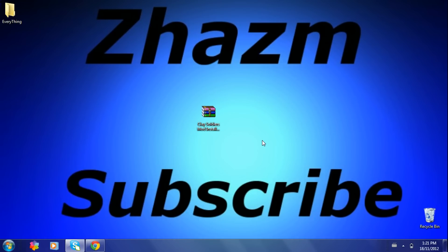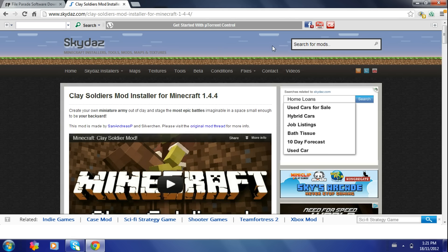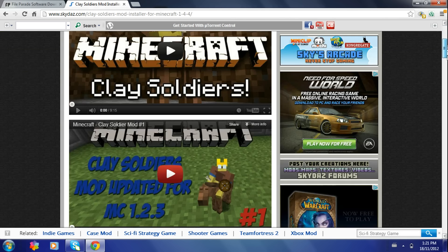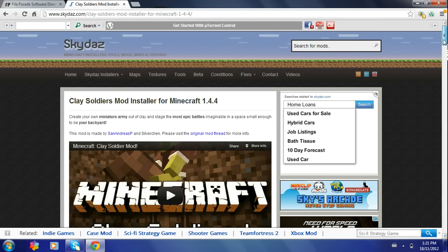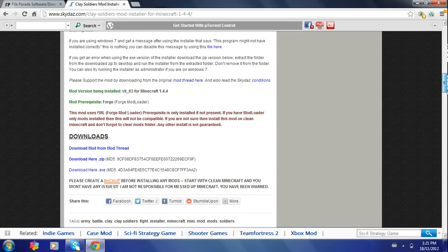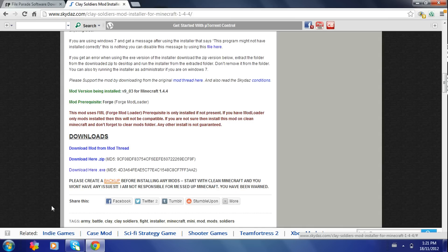There's a link in the description. You just download it and save it to wherever you want and click on the Clay Soldier mod. Your page should look like this. You just scroll down until you find downloads. You just click on whatever one you want here. It starts downloading. Once it's done downloading, you drag it onto your desktop.